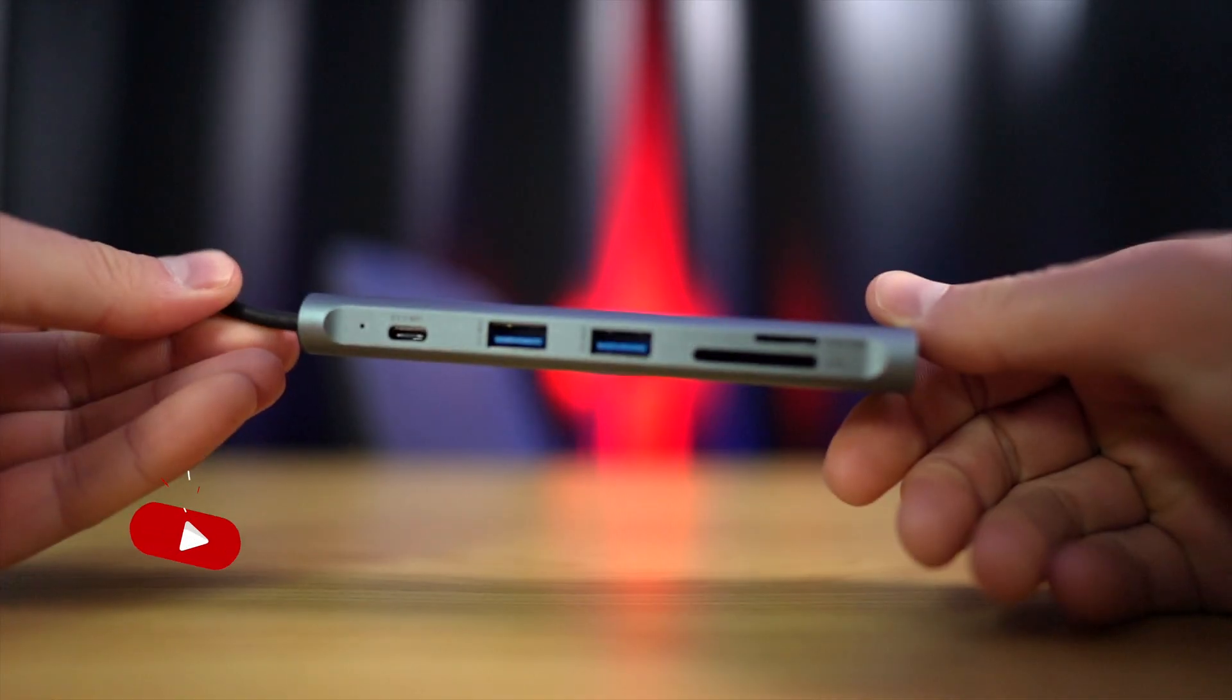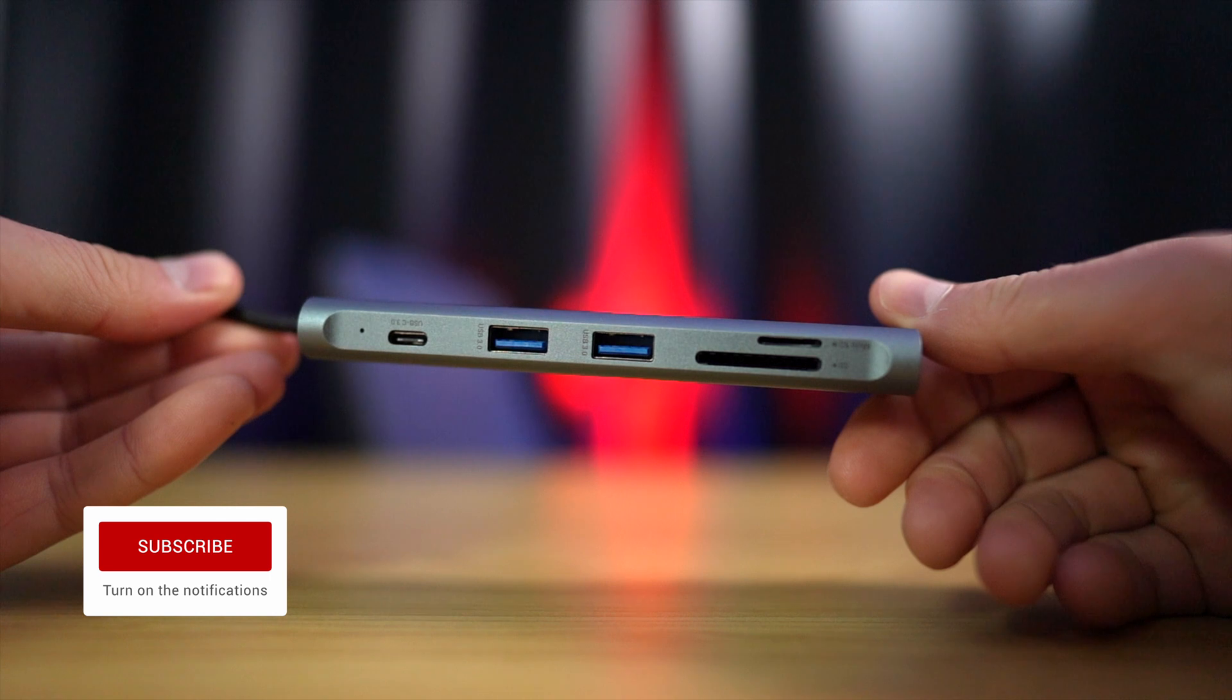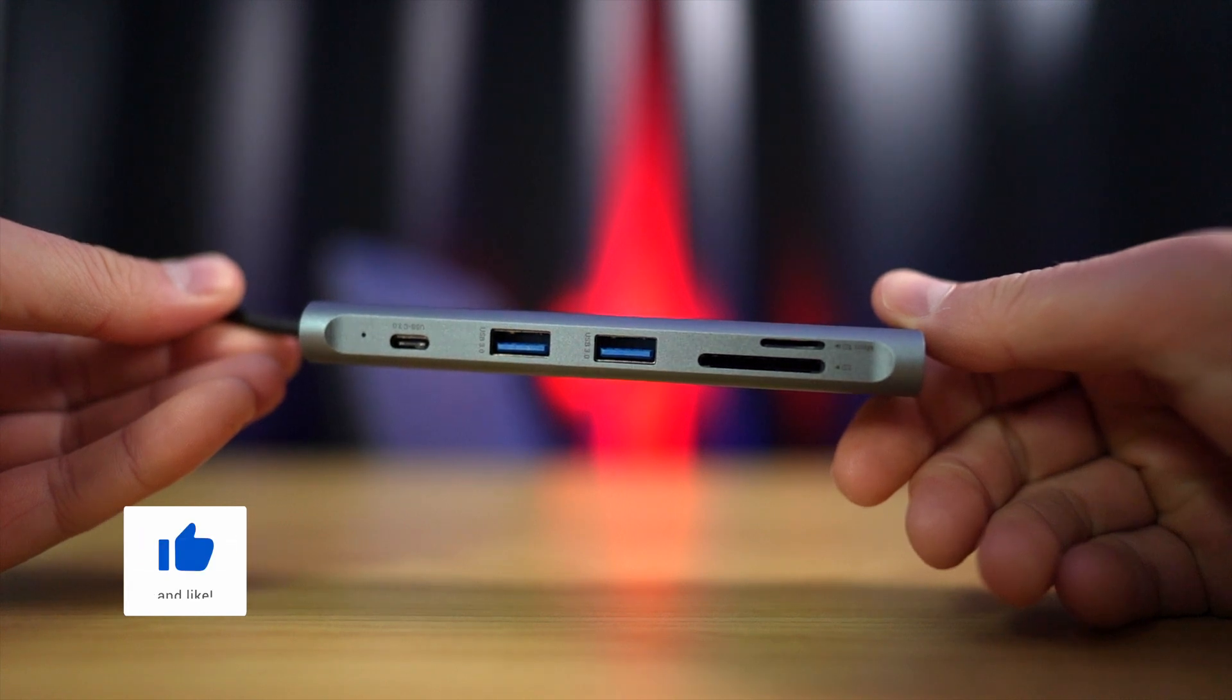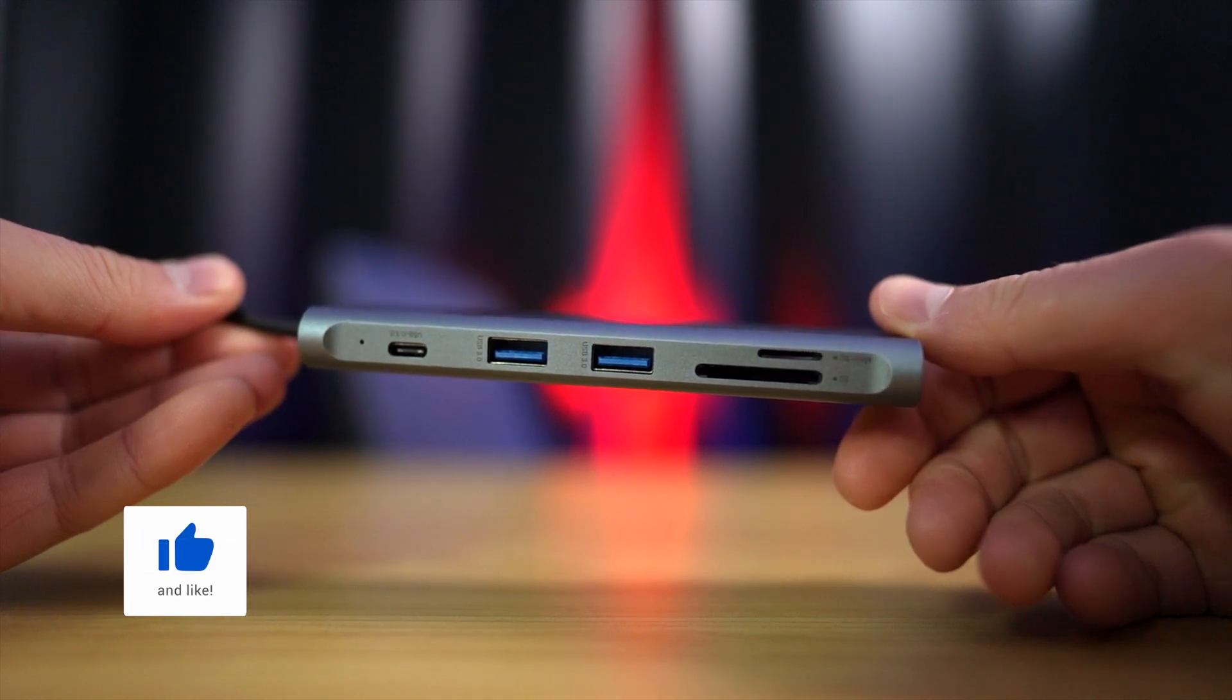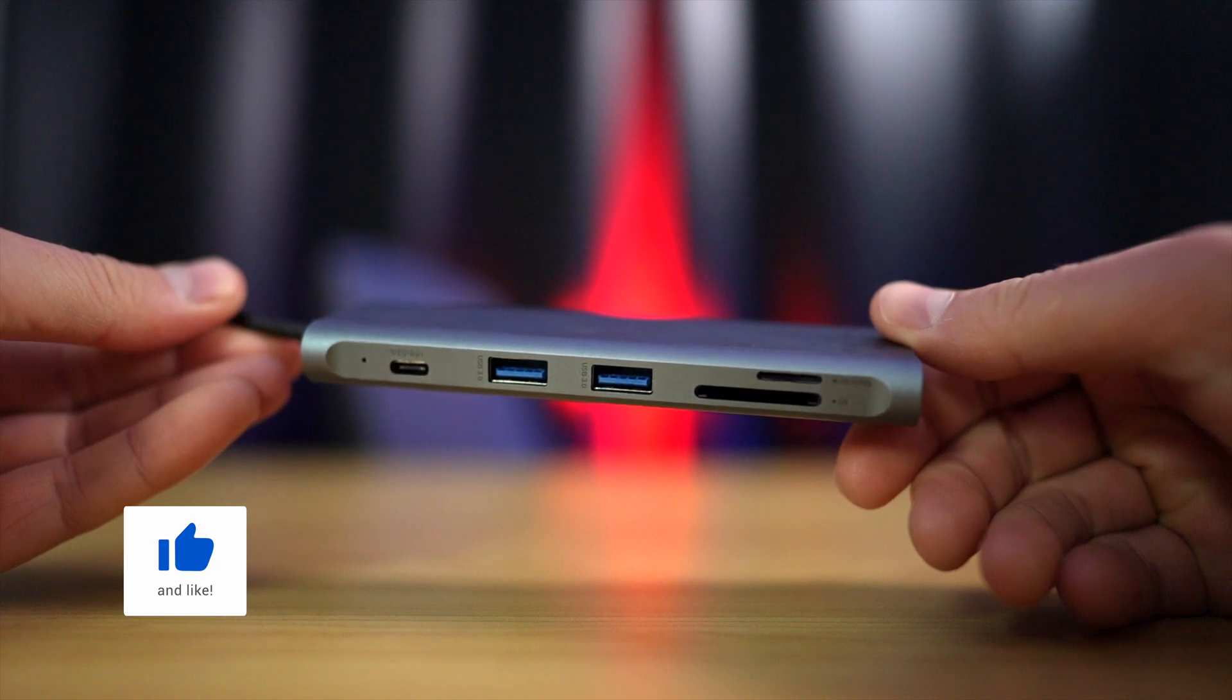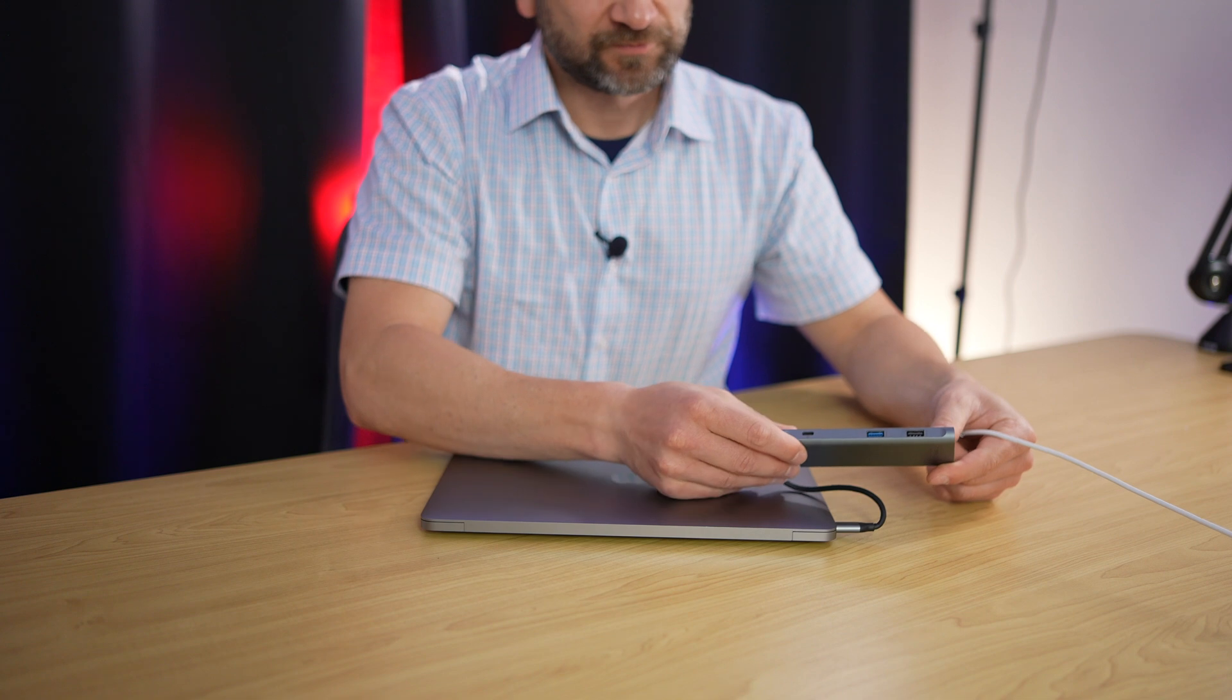This also allows you to read from SD cards or micro SD cards. It has three USB-3 ports. It has a single USB-C port and a USB-A port. And it also allows you to still charge the computer. And I'll show you that now.